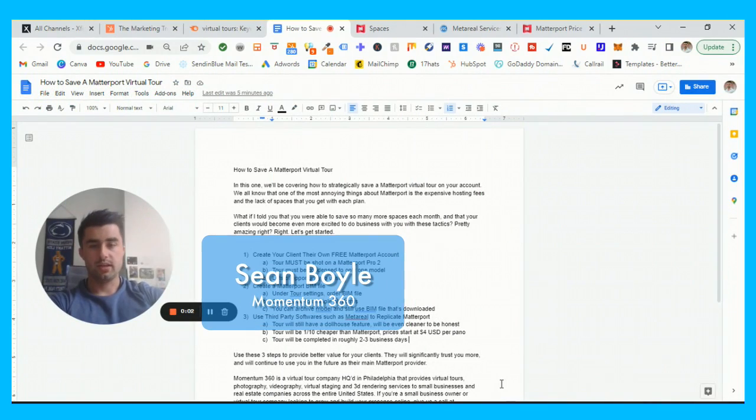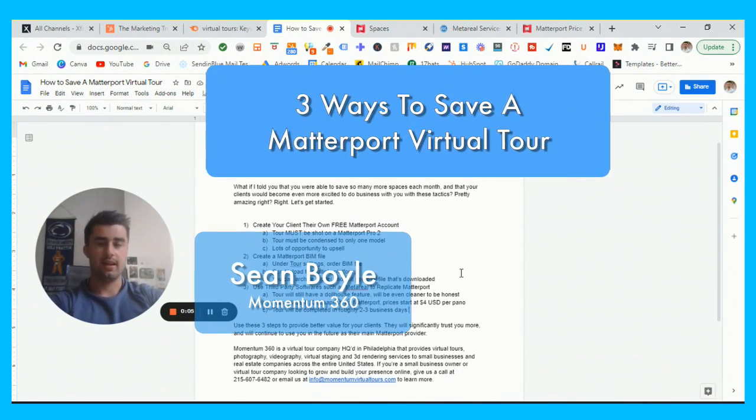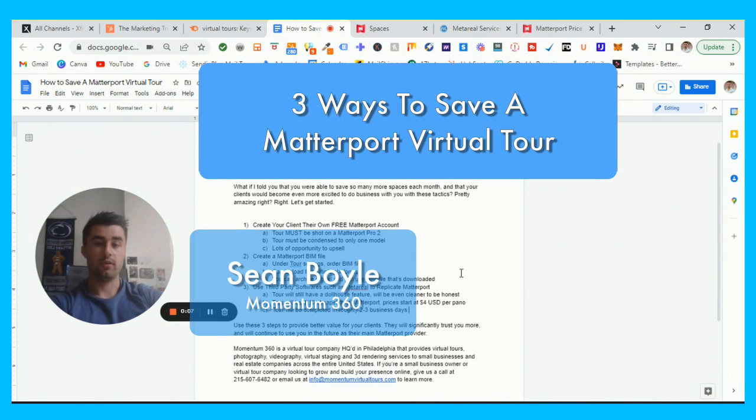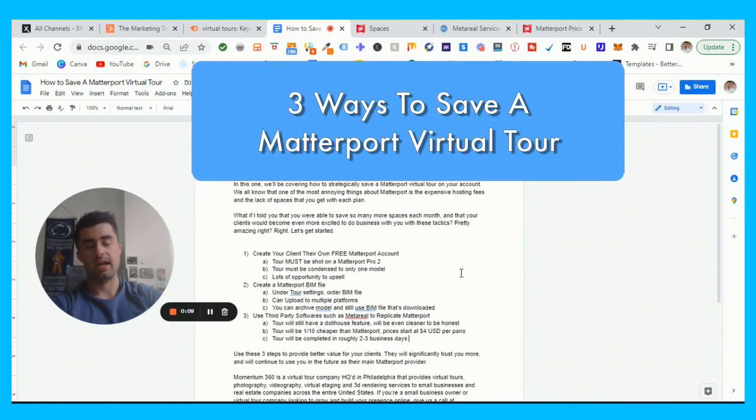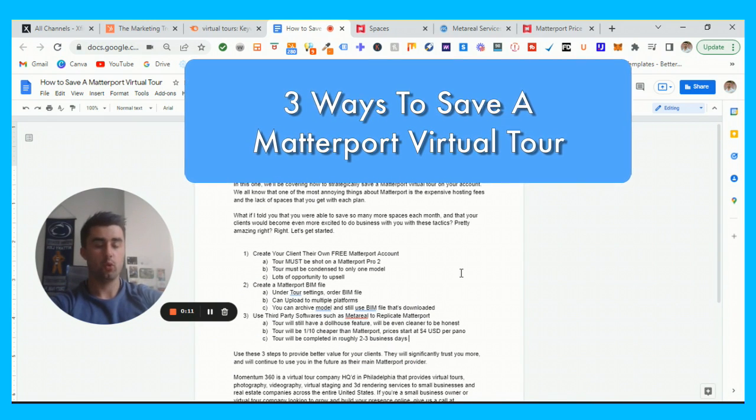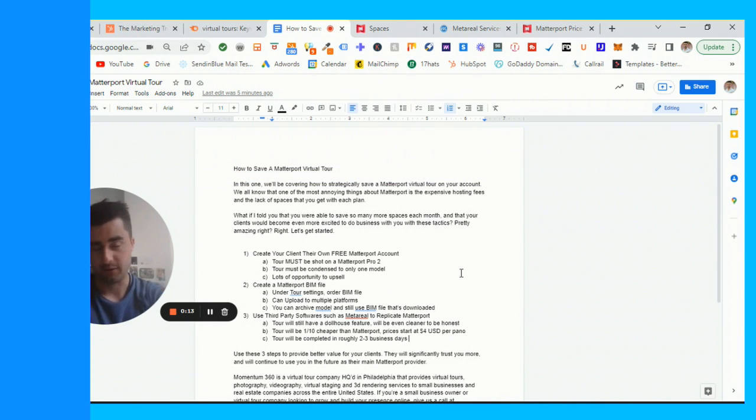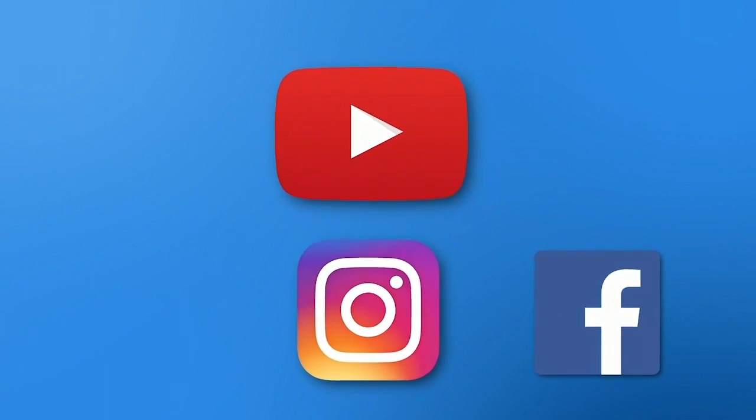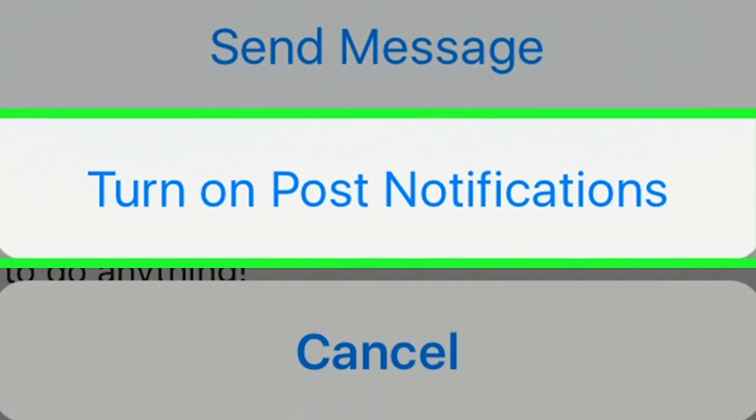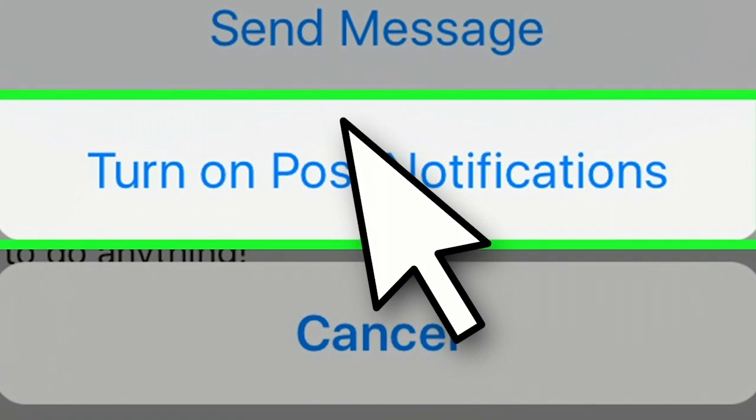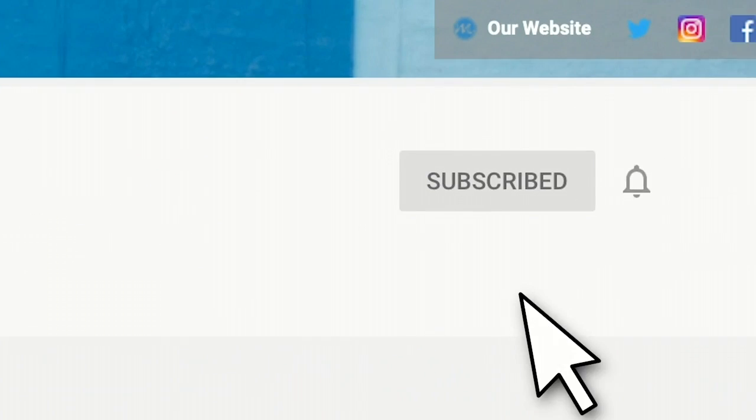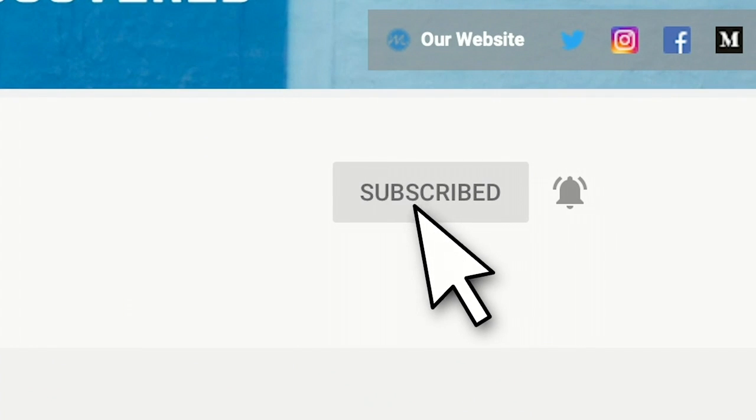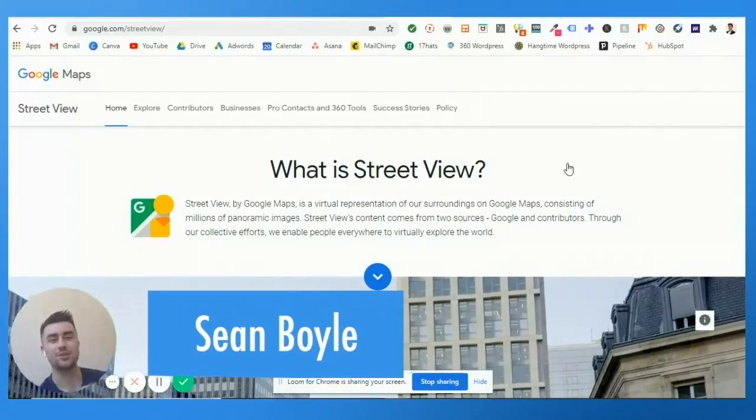What is going on guys, hope you're having a great Easter Sunday. In this video I'm going to be showing you three ways how to save a Matterport virtual tour and we're starting right now. If you haven't yet, stop, go to our YouTube channel, click subscribe and click that little bell too so you get notifications whenever we post a new video.